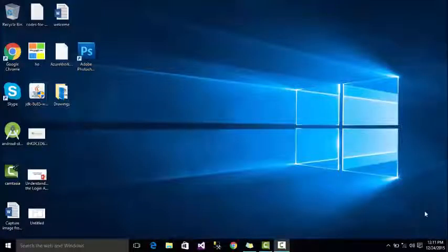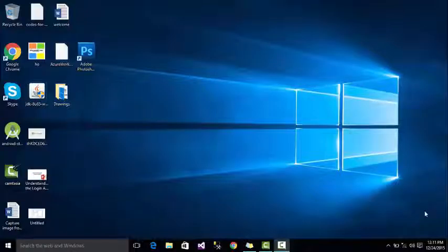Assalamualaikum, you are watching this video from CS.com. My name is Zubaygiy Ashraf. In this course, I will teach you to use the core features of Microsoft Windows 10.